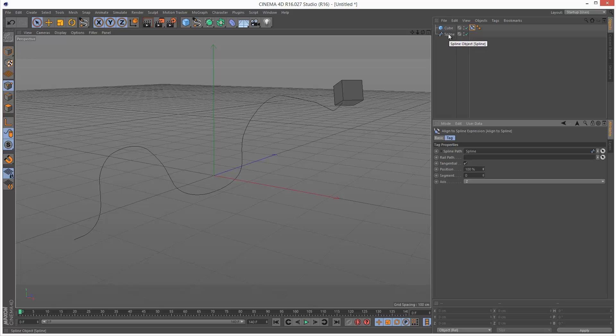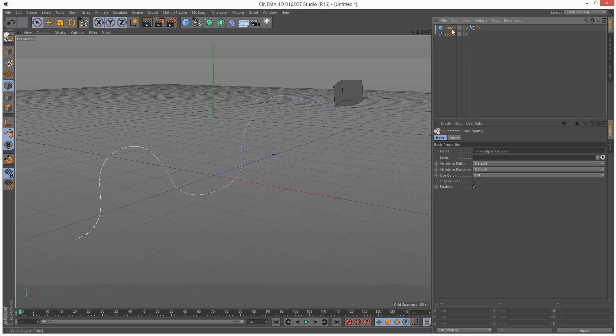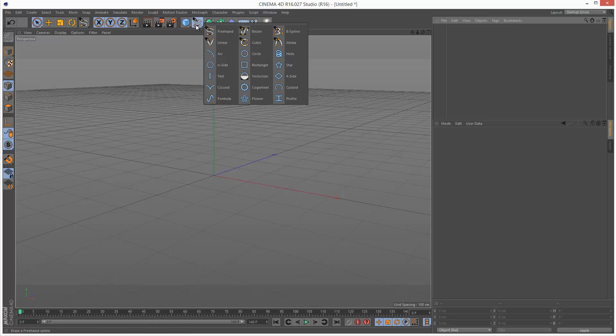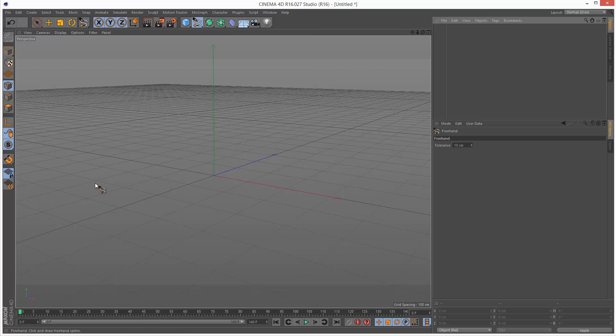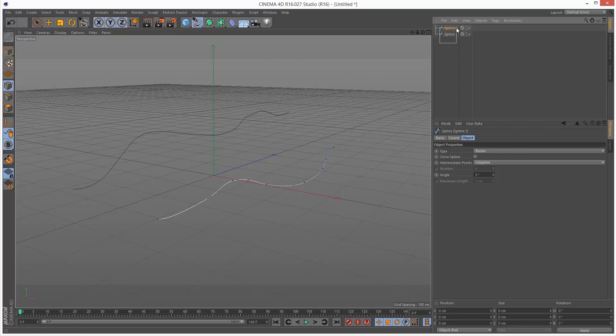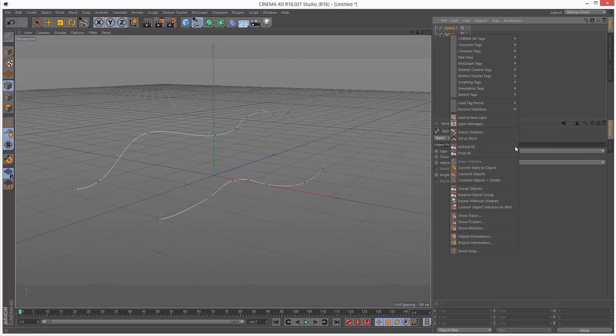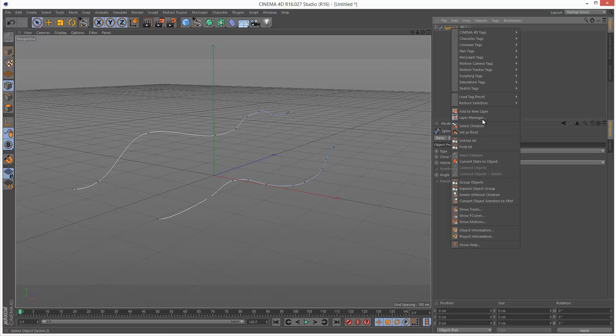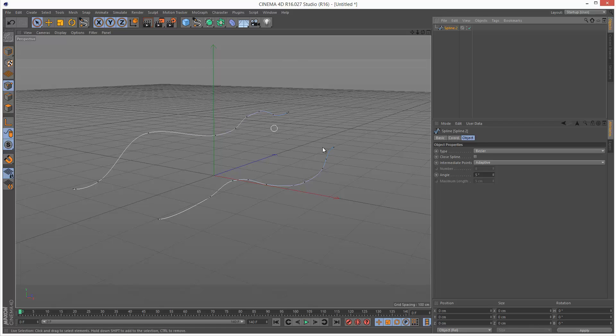I'm going to delete everything and create two splines. I'm going to merge these together. Connect objects and delete. Just right-click, Connect objects and delete, and it merges the two together.